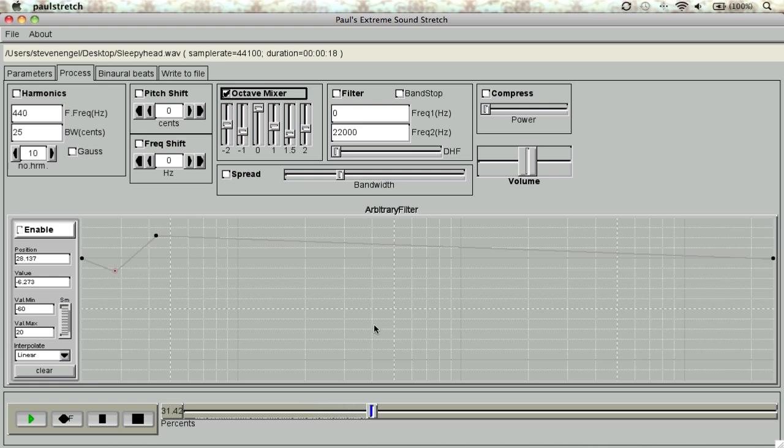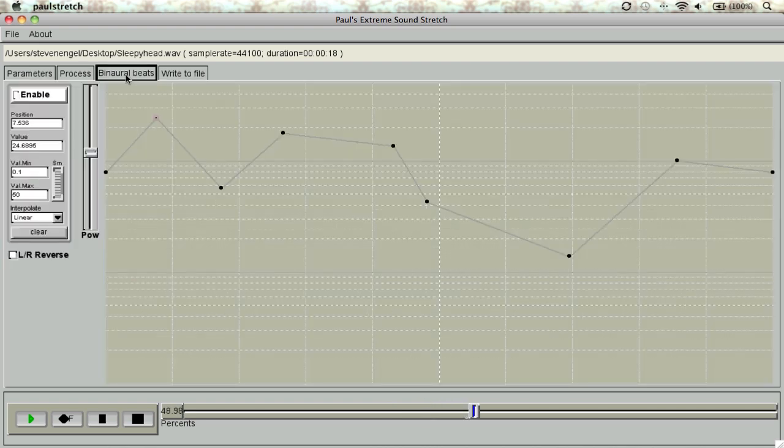By using the fader marked percent at the bottom, we can now fan through the track and navigate to different sections. Next, we'll introduce binaural beats and add a keyframe for them to surge in and out.